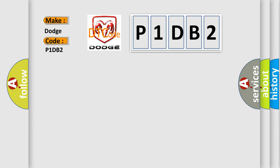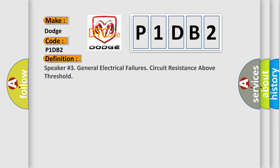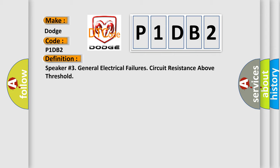The basic definition is: Speaker number three general electrical failure circuit resistance above threshold.